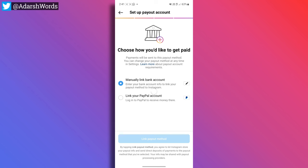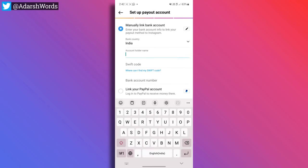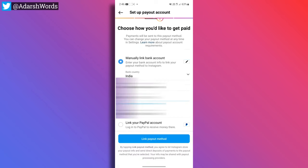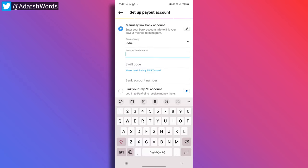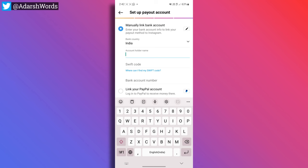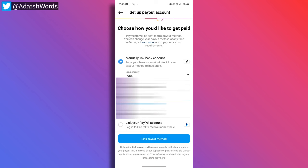We will select it manually. Here we will tap the manual link to bank account. This will be loading. Here is our bank country — this is India, obviously. Here is account holder name — your account name from your bank account. Your same name is here. Here is the Swift code. If you have any branch, search Swift code and search your bank name. In short, you will enter the Swift code. Here is our account number — enter it. Here is the link payout method.